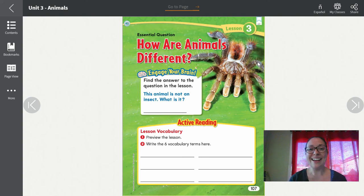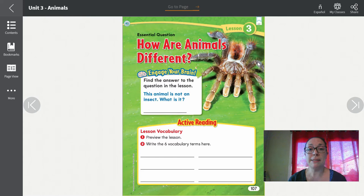Hi guys! Today we are going to read through our science book lesson about animals — pay attention because we will be having a quiz now that we've learned about all the animals. Vamos a repasar la lección de los animales en el libro de ciencia y pon atención porque vamos a tomar un examen.